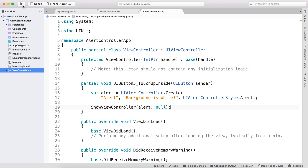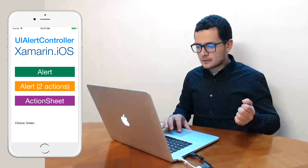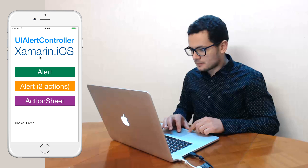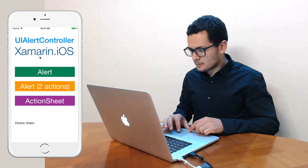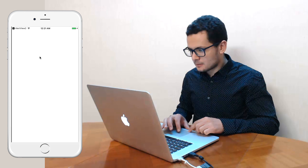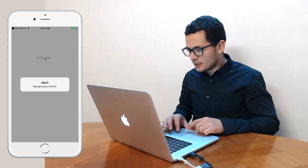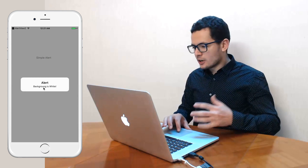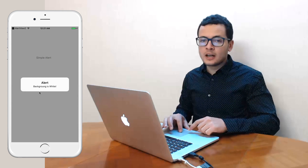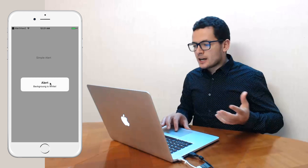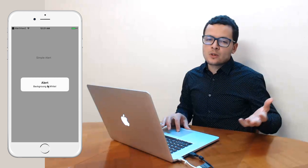Let's run our application and see it running in iOS. I click the button and here is our simple alert. Now let's add some actions to this alert.